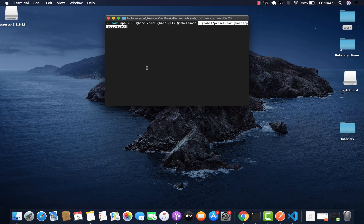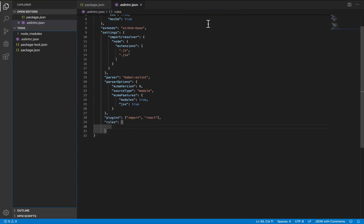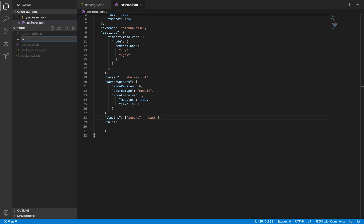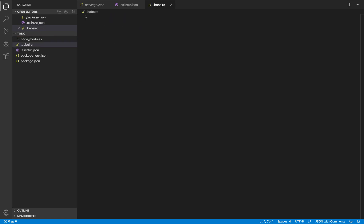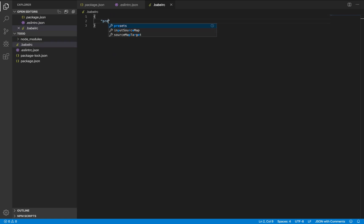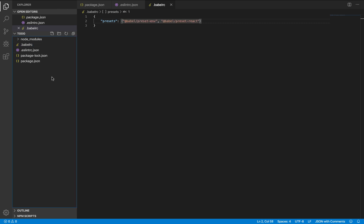And now while they are getting installed, let's go to our directory and create a .babelrc file. And in that file, we just set that preset. And then Babel is also set.